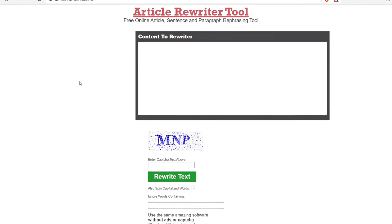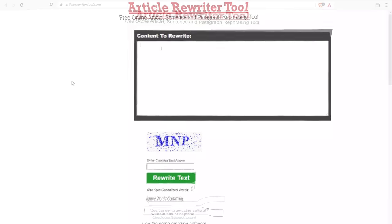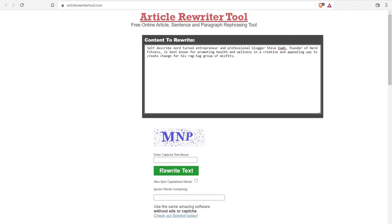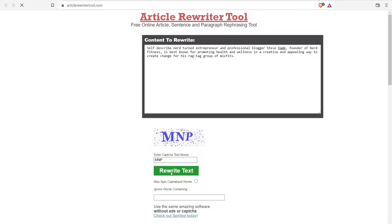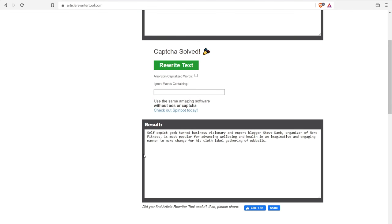Number seven is articlewritertool.com. After pasting in the paragraph, it came up with: sub to pick geek turned business visionary and expert blogger Steve Cam. Articlewriter tools appears to be using the same script on the back end as a lot of other tools in this space. I do like 'cloth label gathering of oddballs' — it switched things up just a little bit — but it's the same type of mediocre rewrite. That's number seven, articlewriter tool.